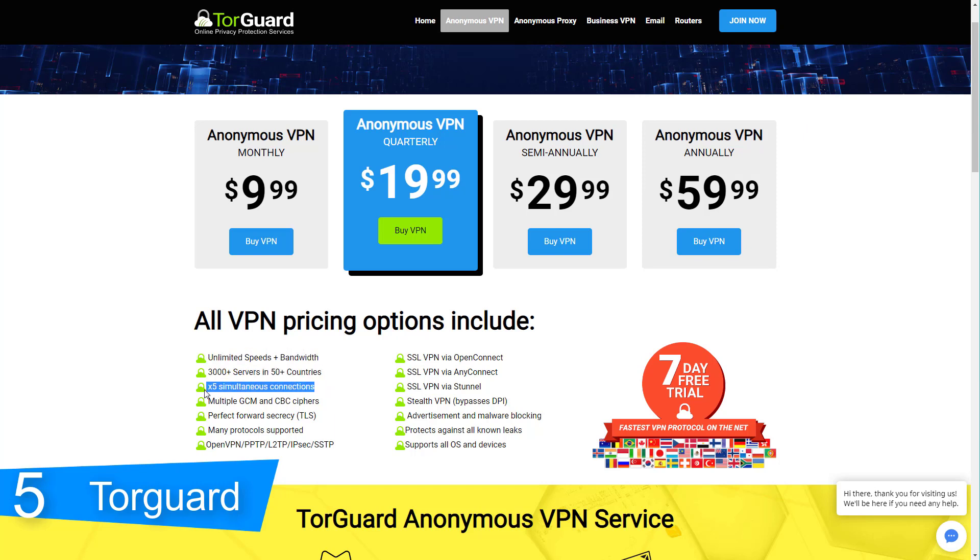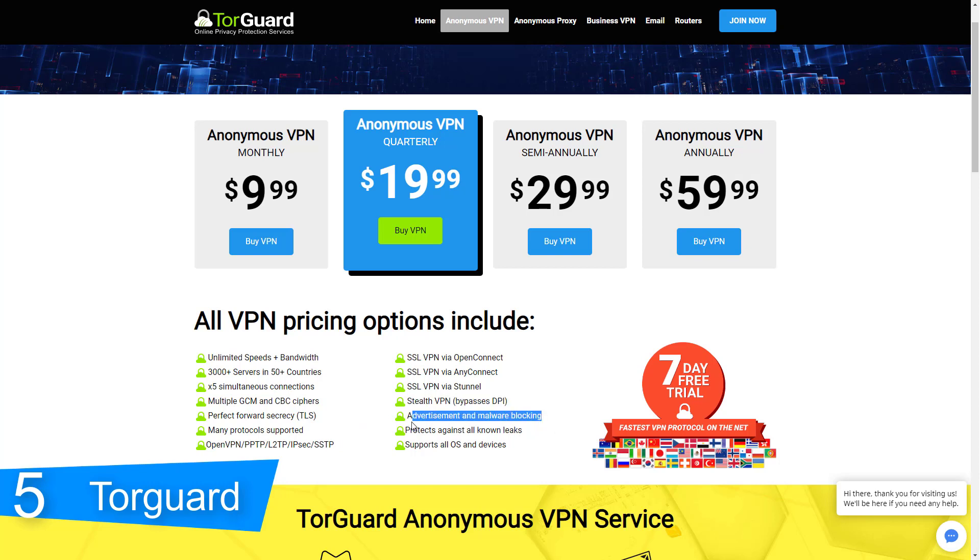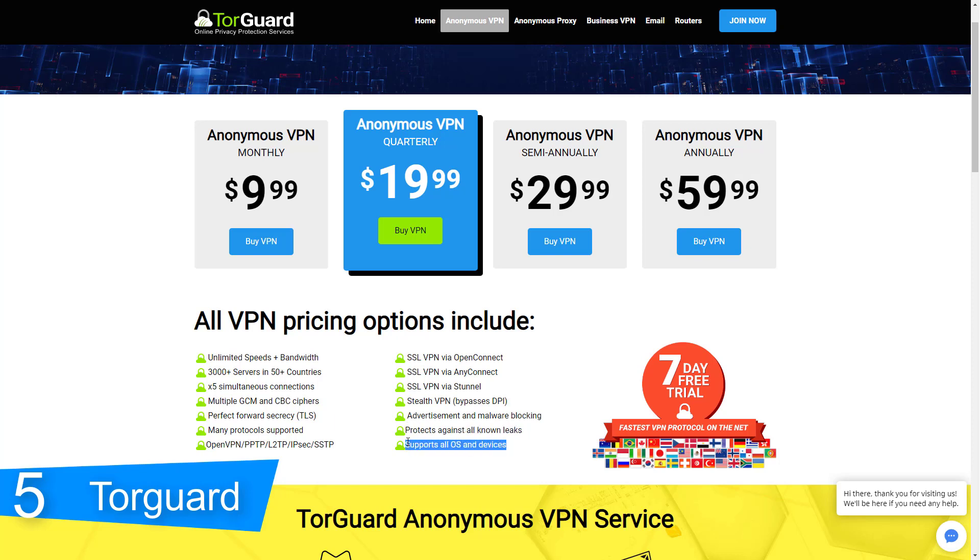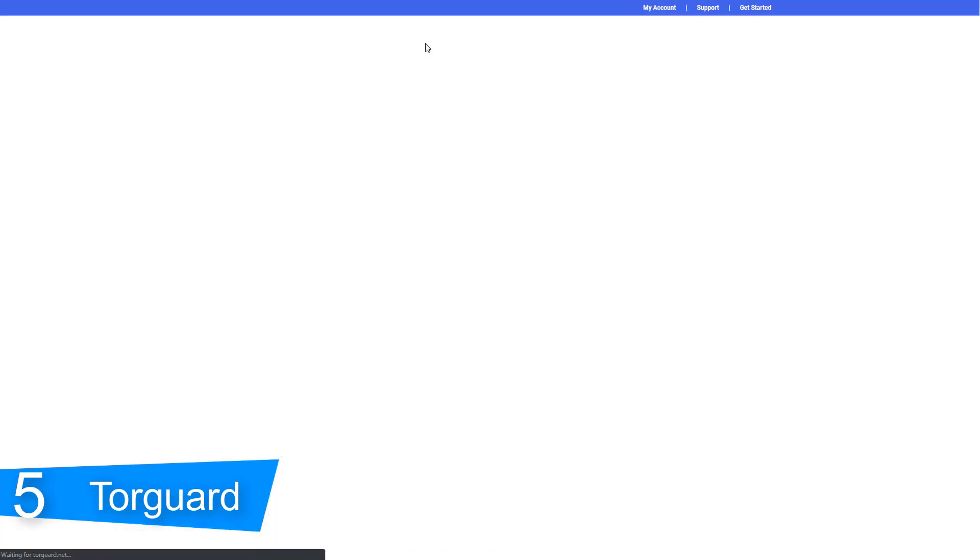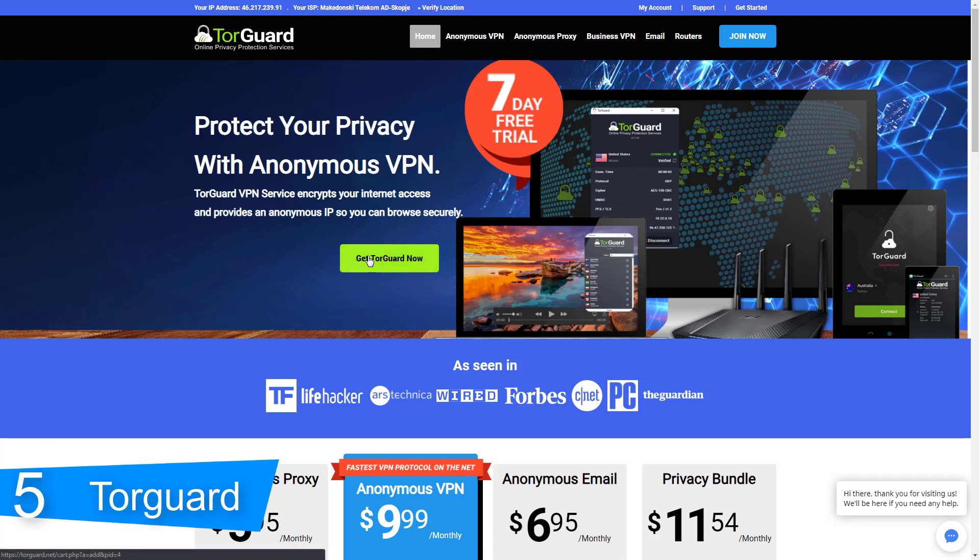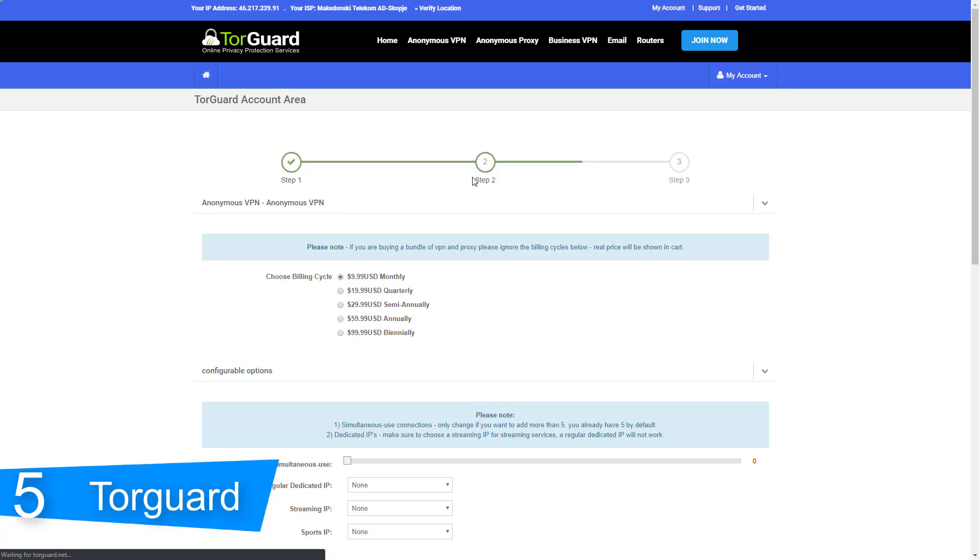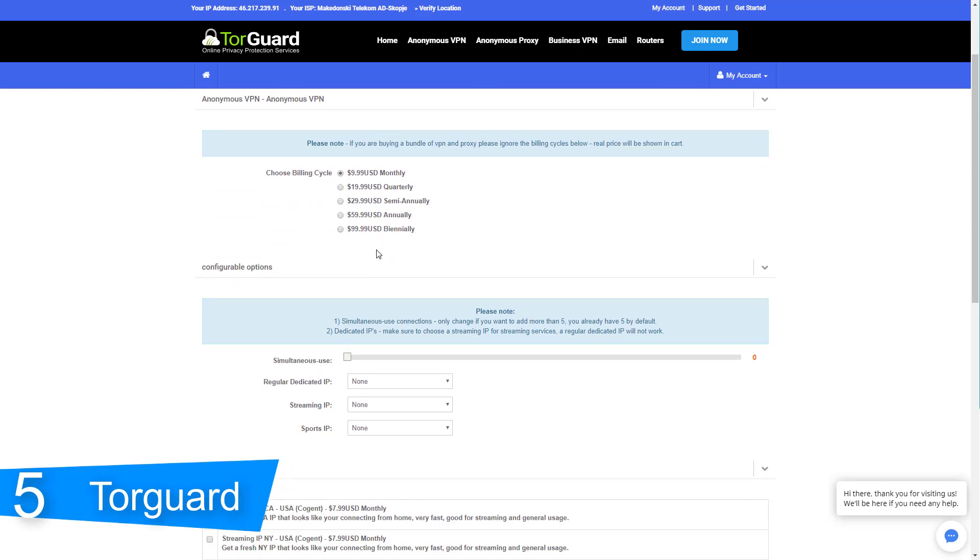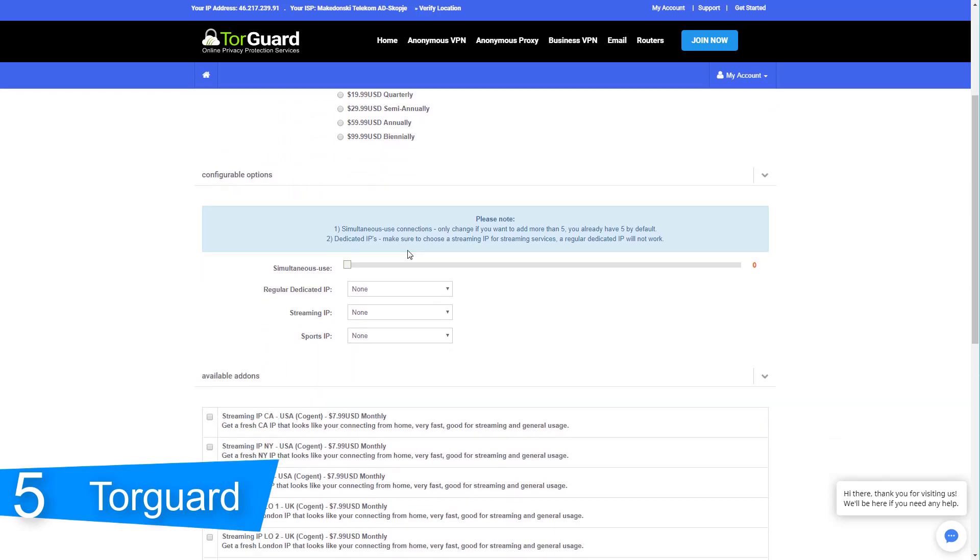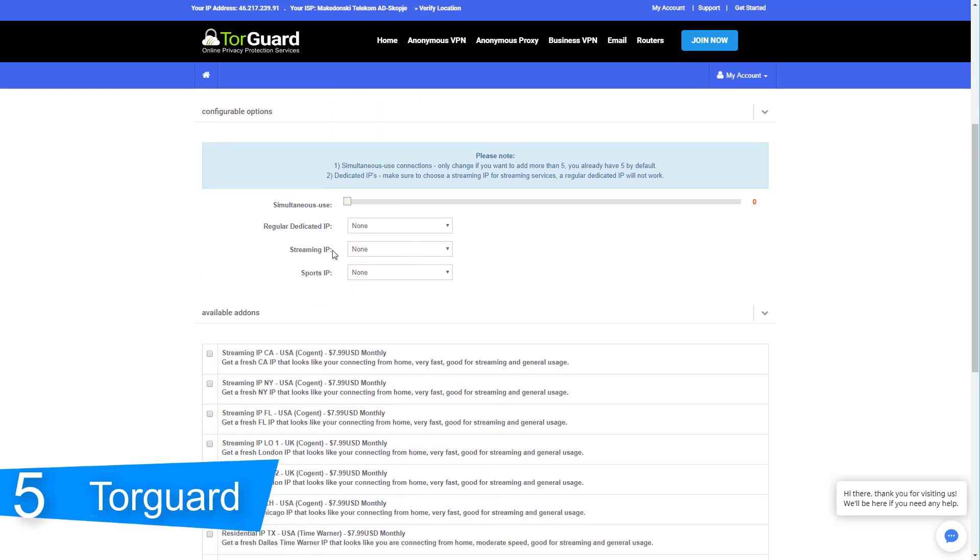TorGuard employs some of the best modern technology for keeping your data safe. First, it supports a wide variety of VPN protocols: OpenVPN, PPTP, L2TP, IPSec, SSTP and iKev2. So if you need to switch to another protocol or you just prefer not to use the industry standard OpenVPN, you have plenty of choices. You can also use AES256 encryption, which is the industry standard for strong protection.